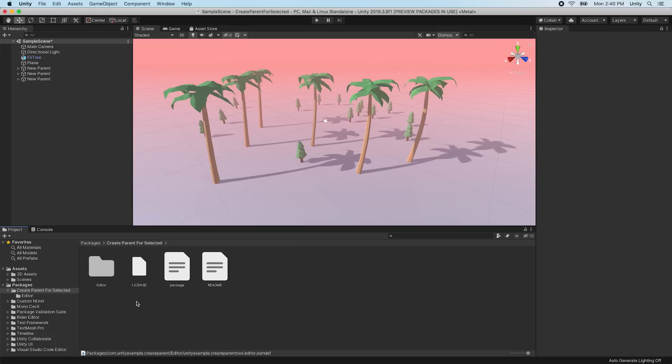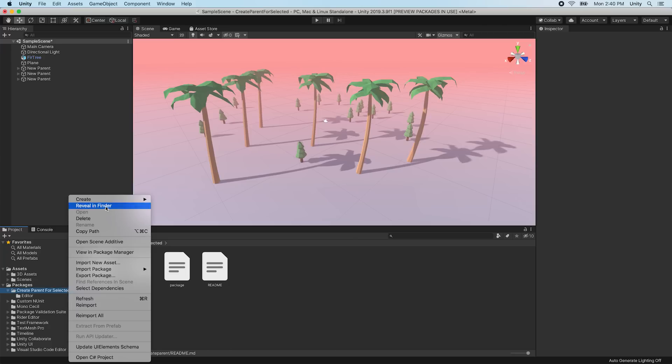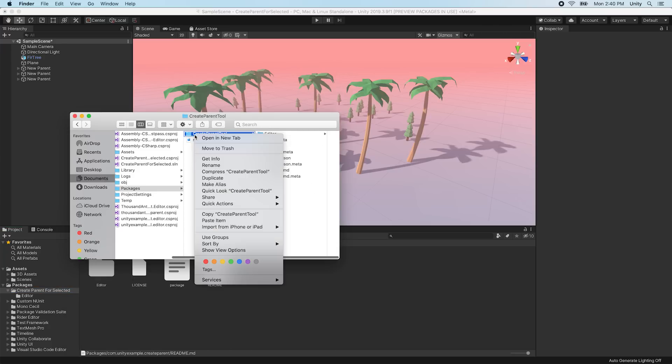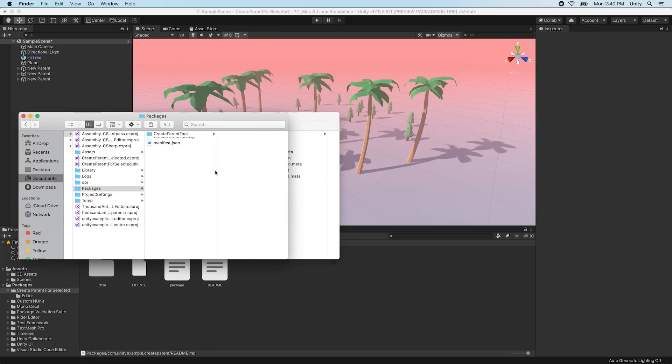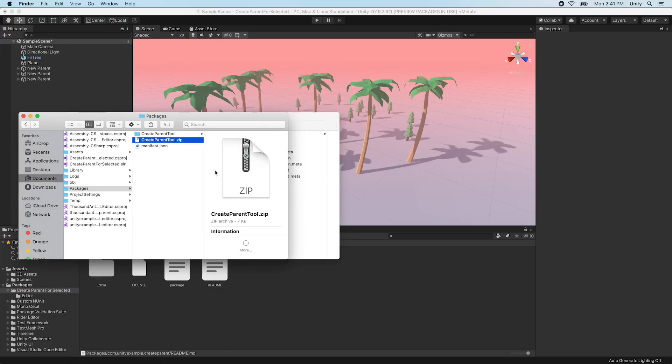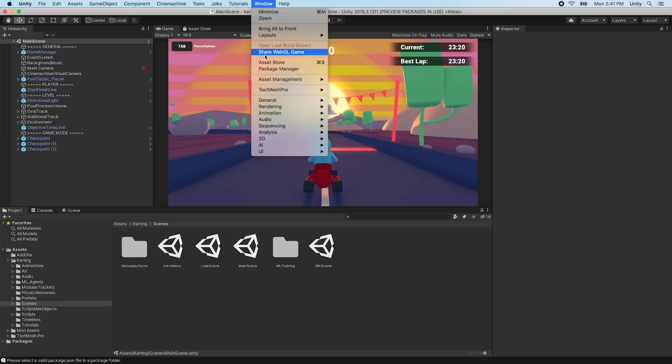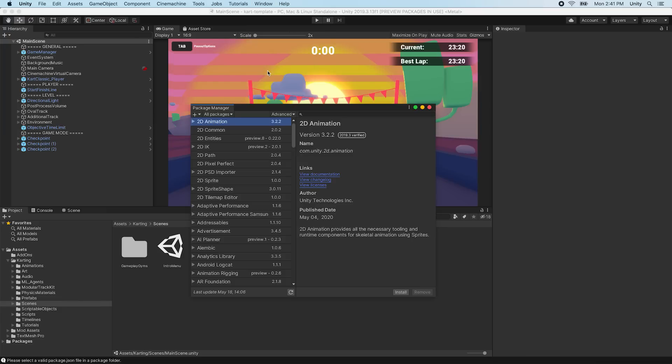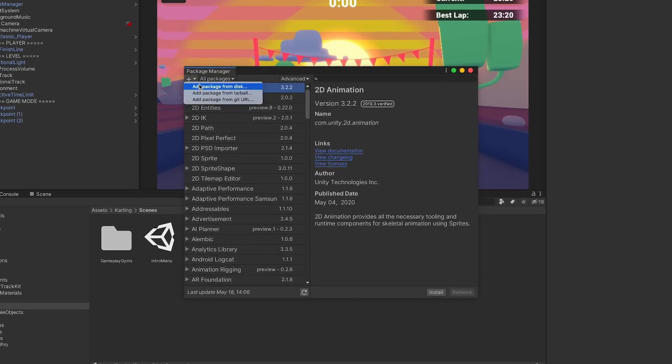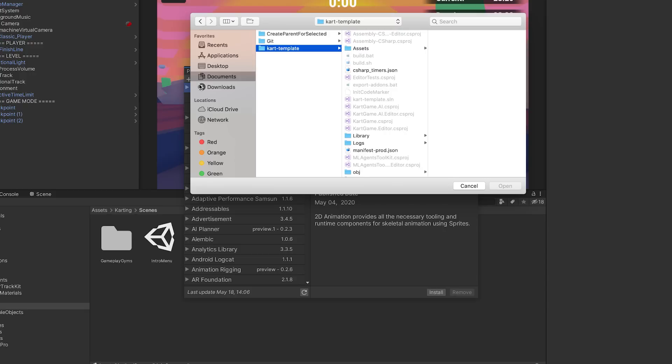There are many ways you can distribute your package. At its simplest, you can zip up your custom package folder and send the zip file wherever you'd like. Then, in any compatible Unity project, you can add the package to the package manager as a zip file using add package from disk.